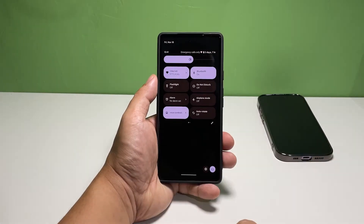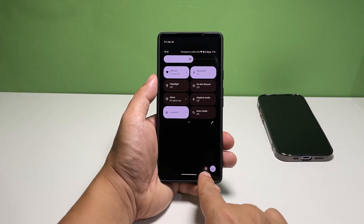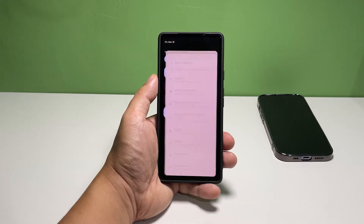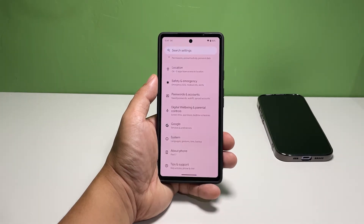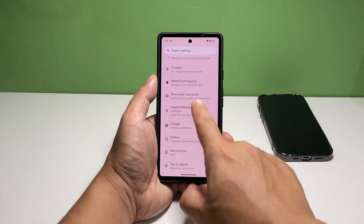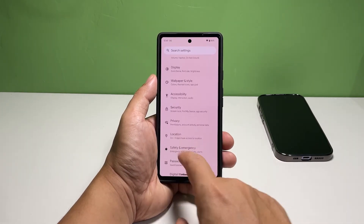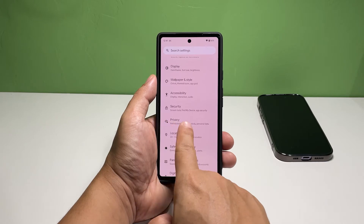Hold down the quick settings panel and tap the gear icon. On the next screen, scroll down a bit to find Privacy, and once found, tap on it.